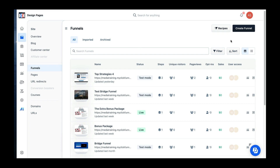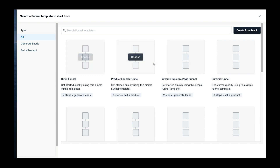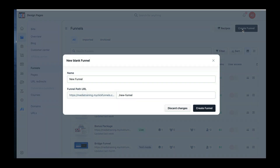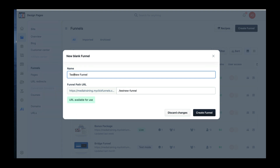We're going to go to Funnels. You've got two ways you can do your funnels here — you can either go by the Recipes, which already have a structure built for you, or you can create your own funnel. So we're going to create a funnel. For the sake of this training, we're just going to call it Test New Funnel. This is going to create the funnel.